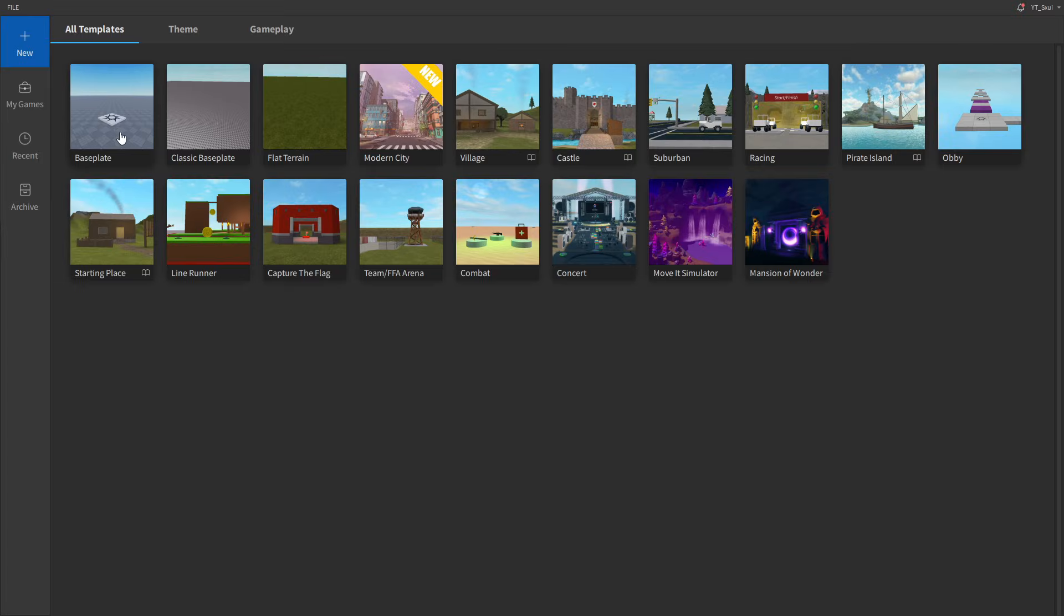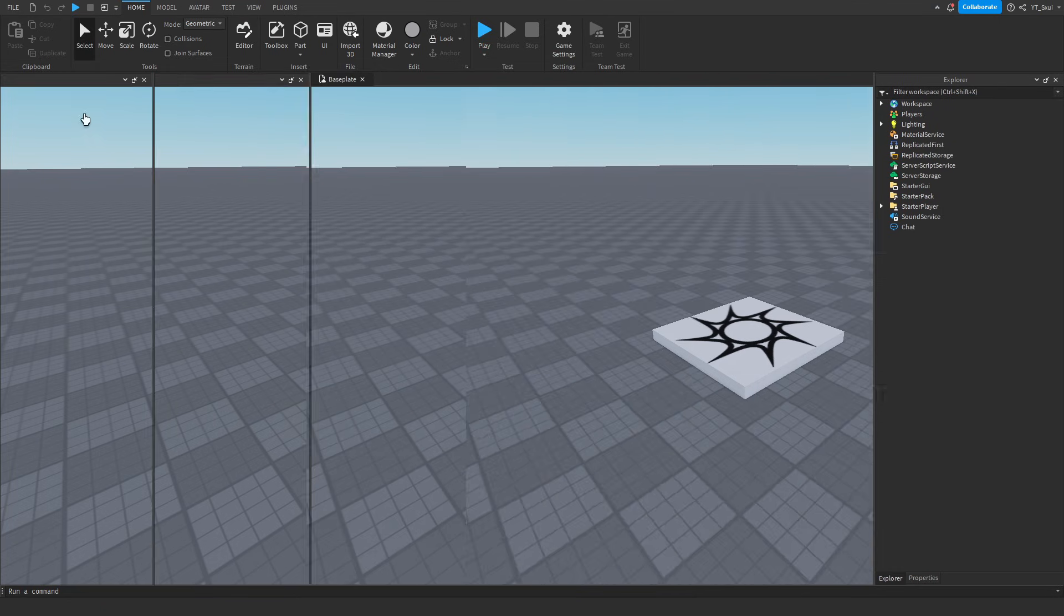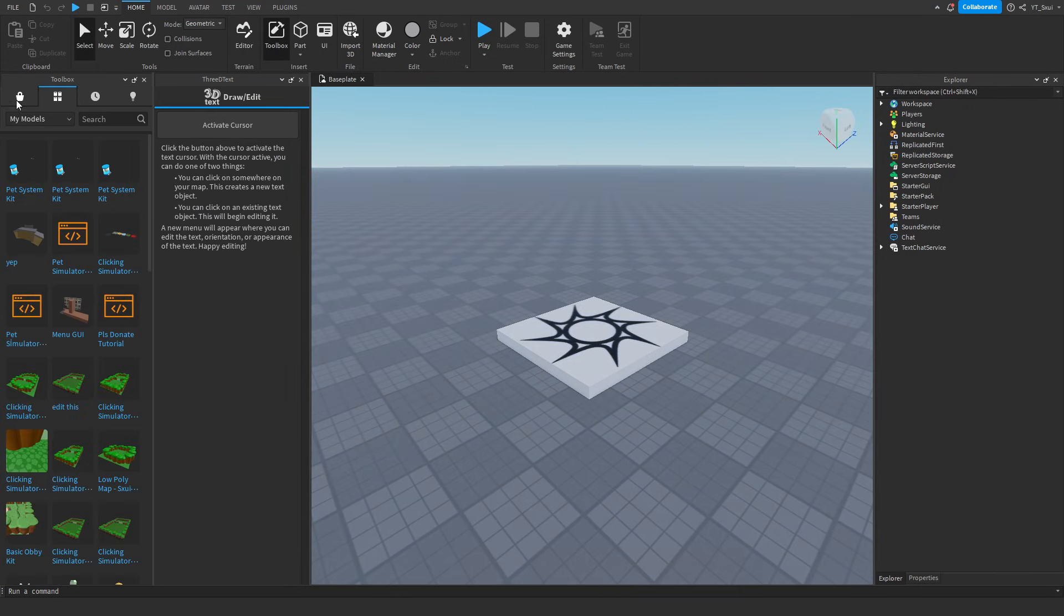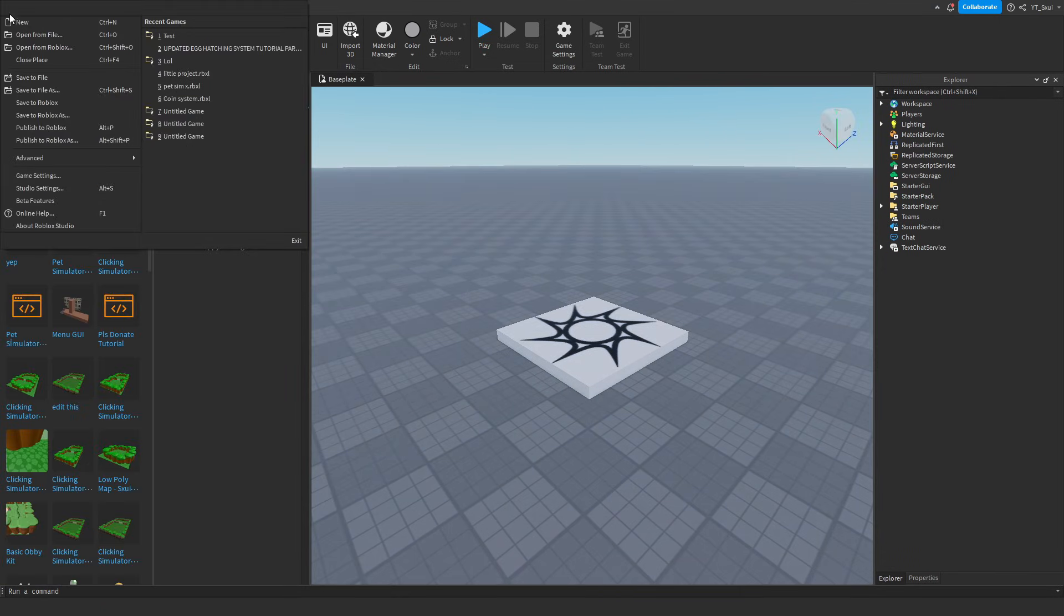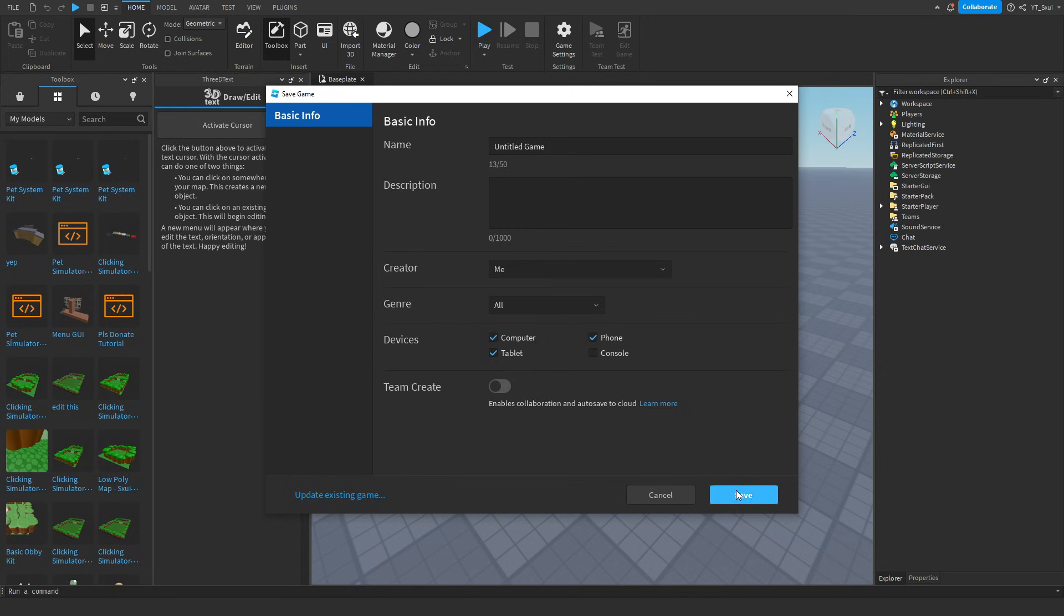Okay, so the first thing you want to do is open a base plate just like this, create a new one, and then straight away press File, Save to Roblox, and you can title it whatever you want. I would turn off Team Create because it just saves time, and then just press save.